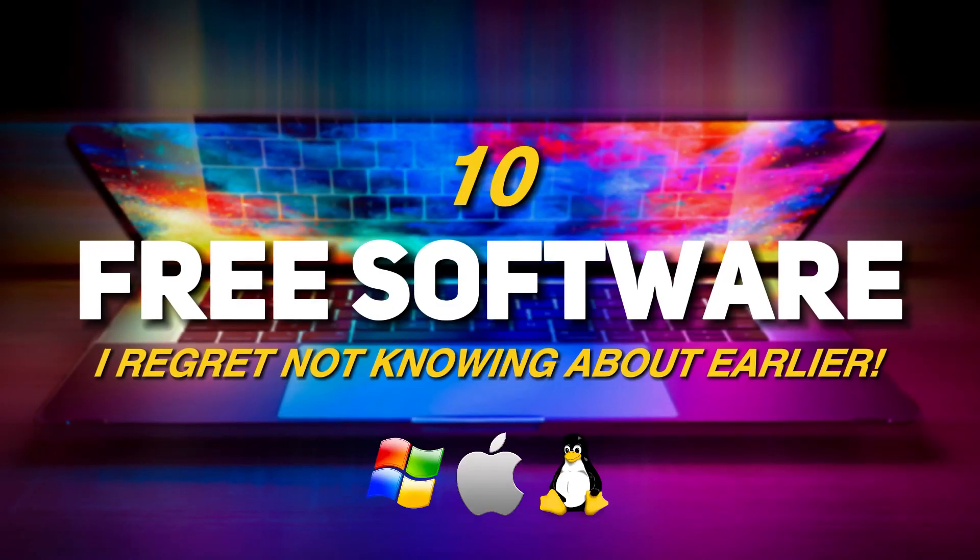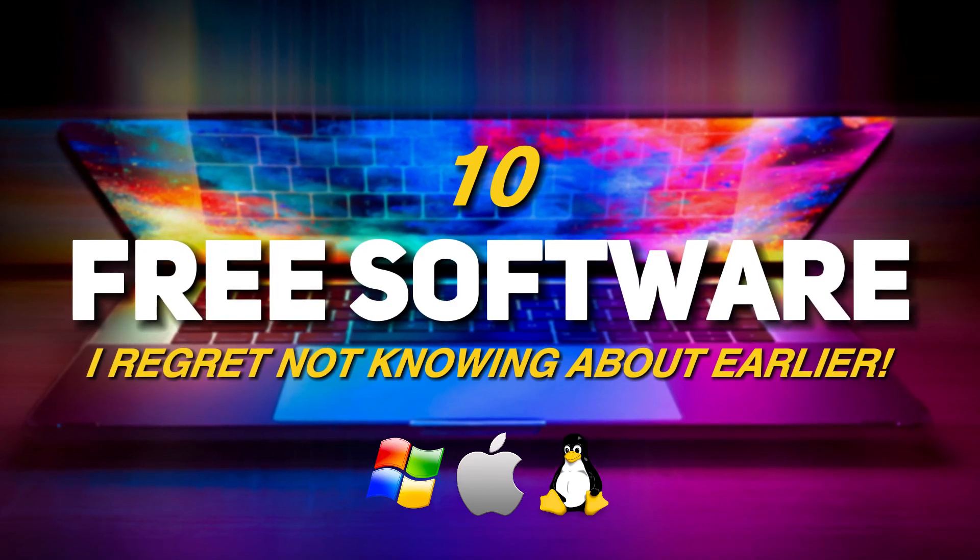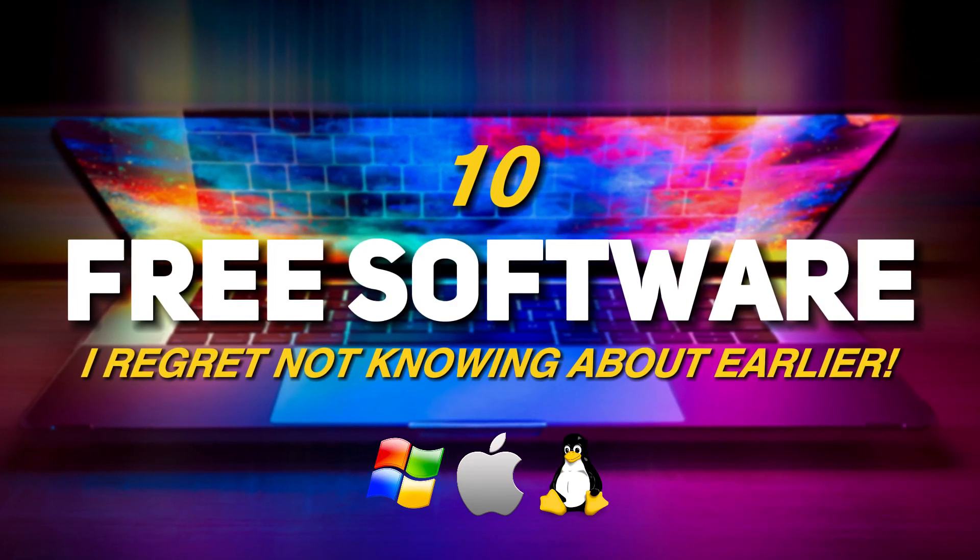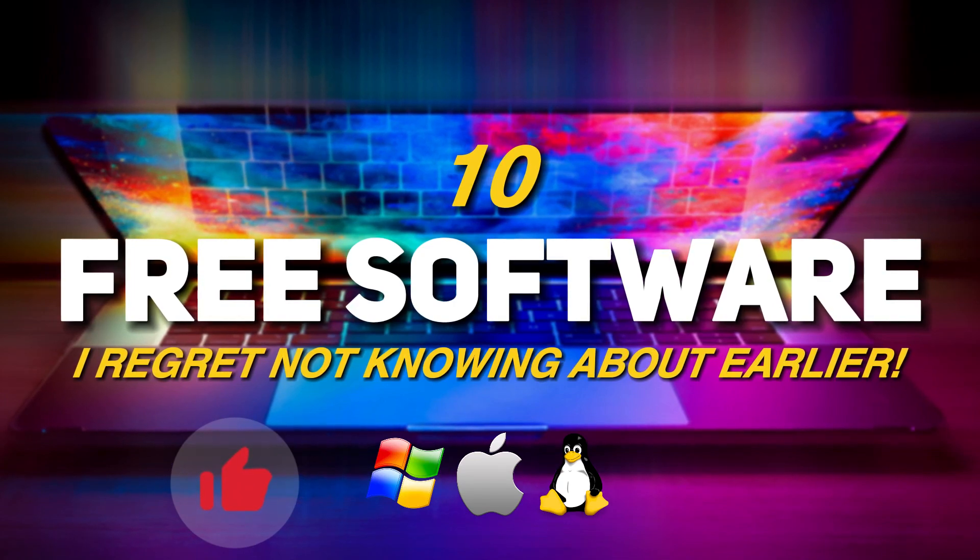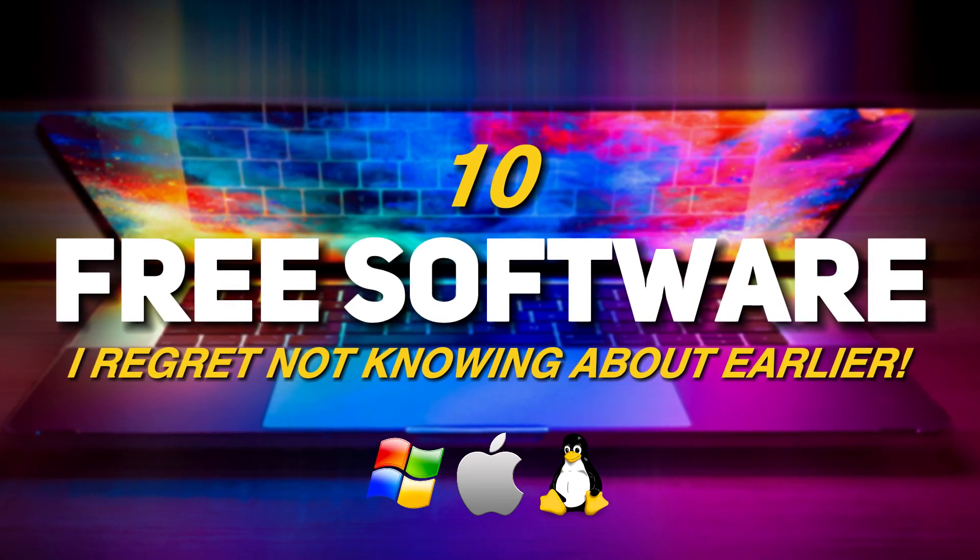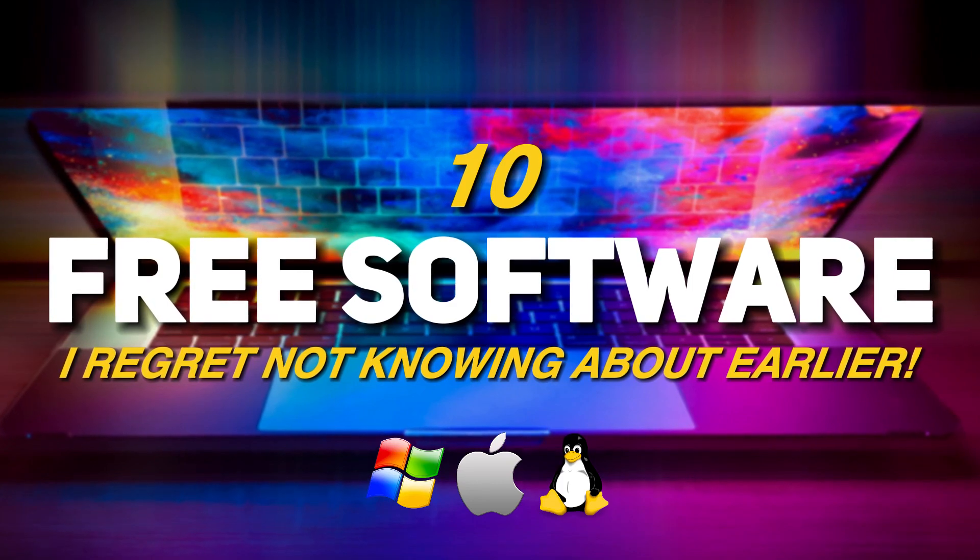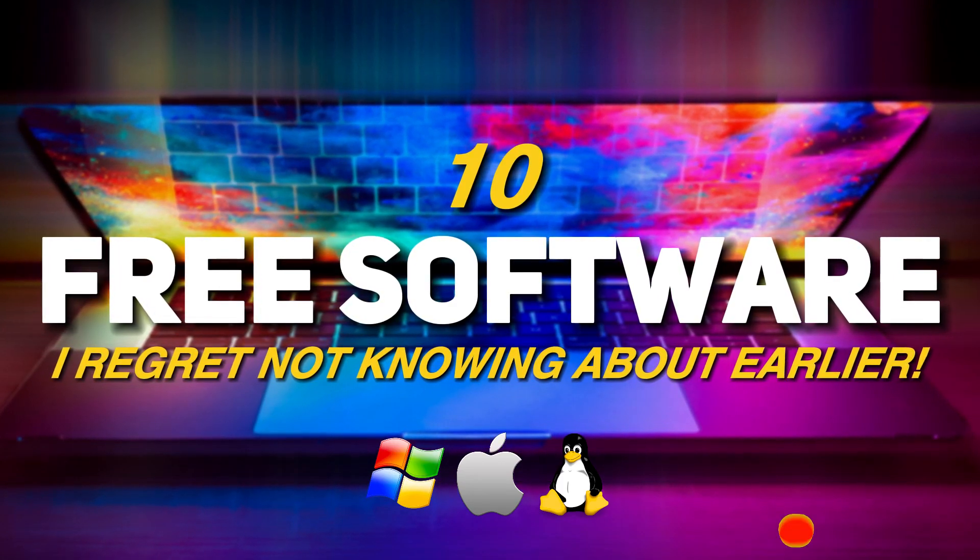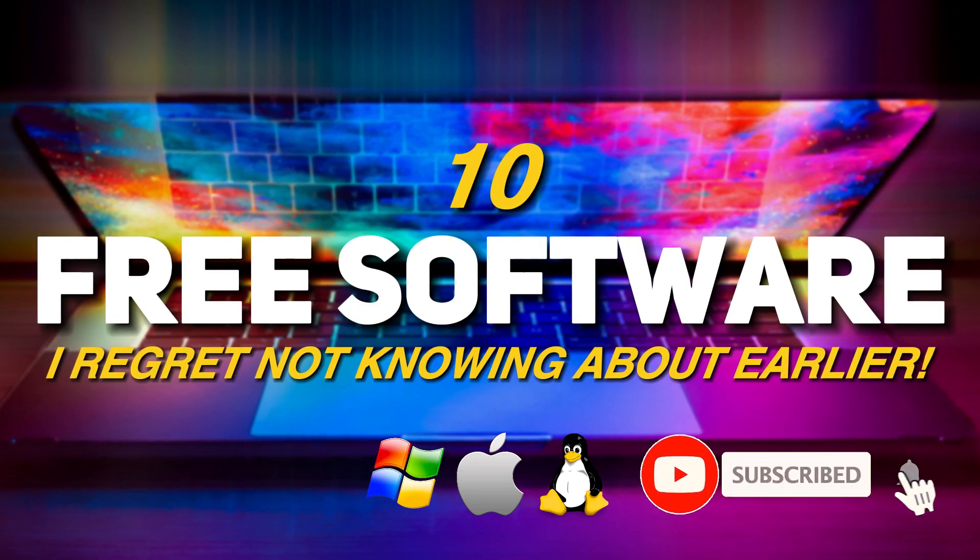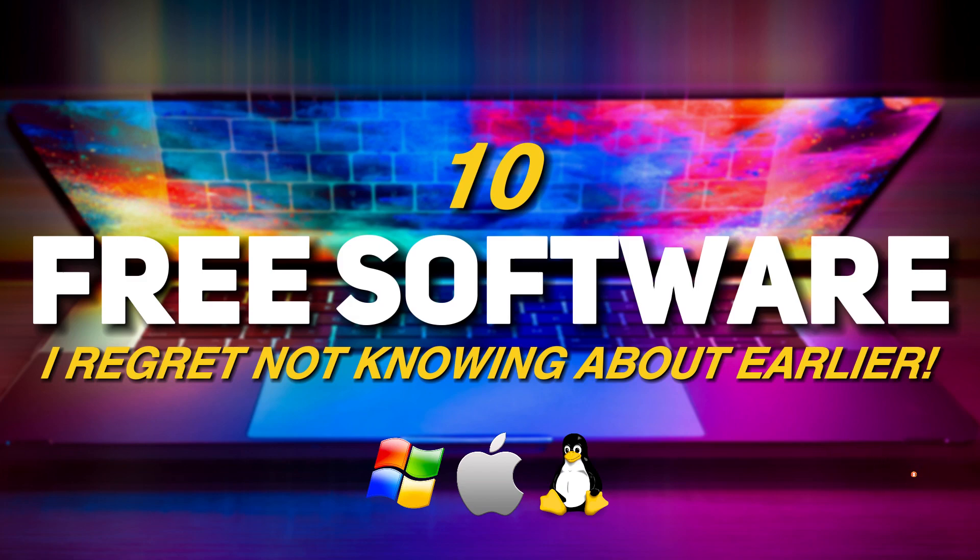Thanks so much for watching. Links to all software are in the description. If this video is useful for you, then remember to give it a thumbs up. What free software do you think I should feature in upcoming videos? Let me know in the comments down below. And if you haven't done so already, subscribe and ring the bell to stay up to date with the latest and greatest free software and other tech related stuff.